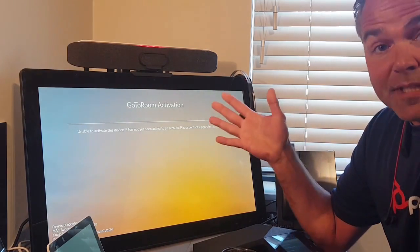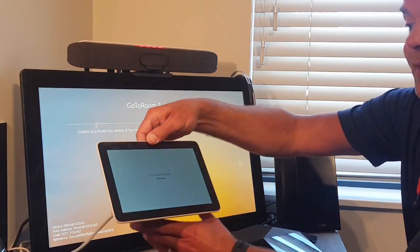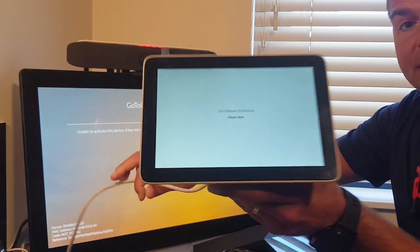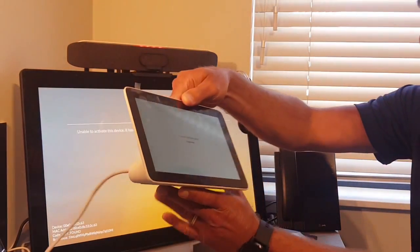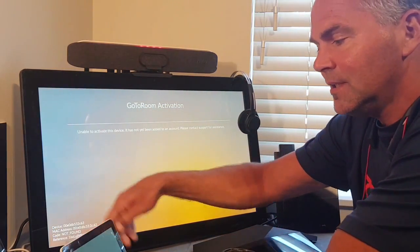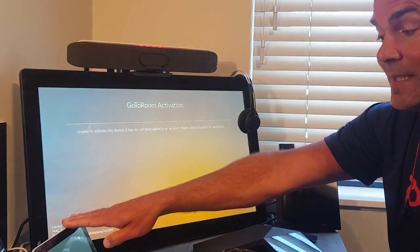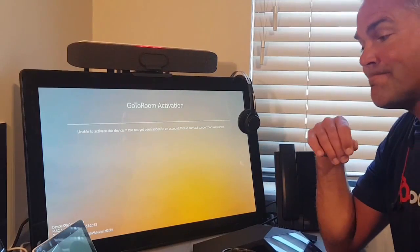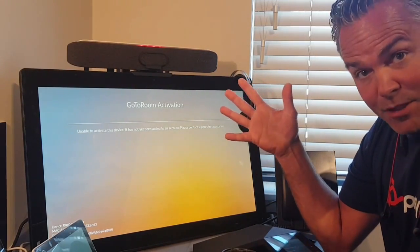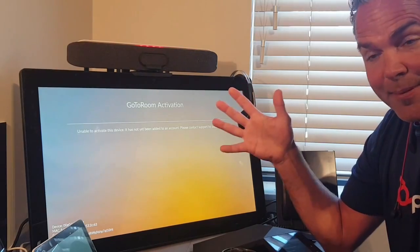The same applies for the TC8 — it will ask you for activation. Once activated, it will display the additional information on the TC8 as well. That was the GoTo Room app demo.